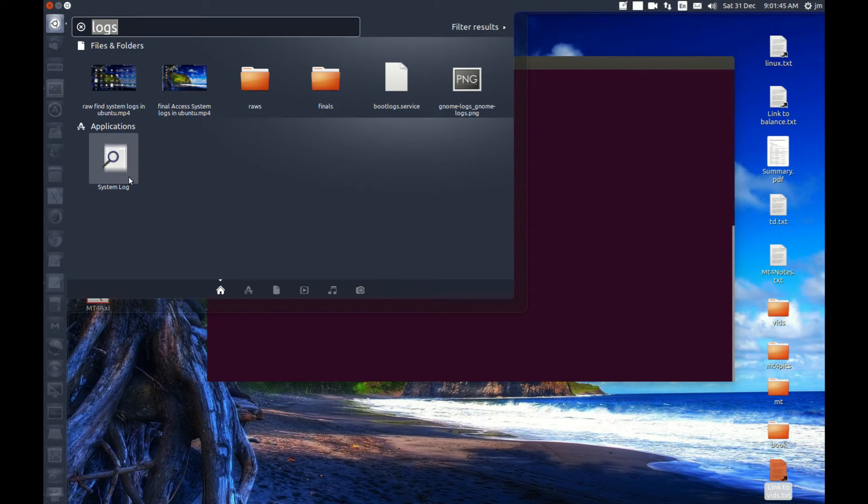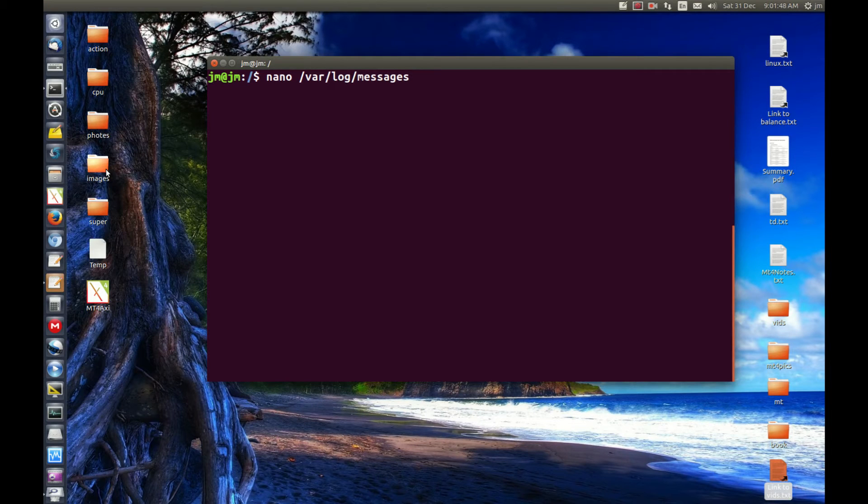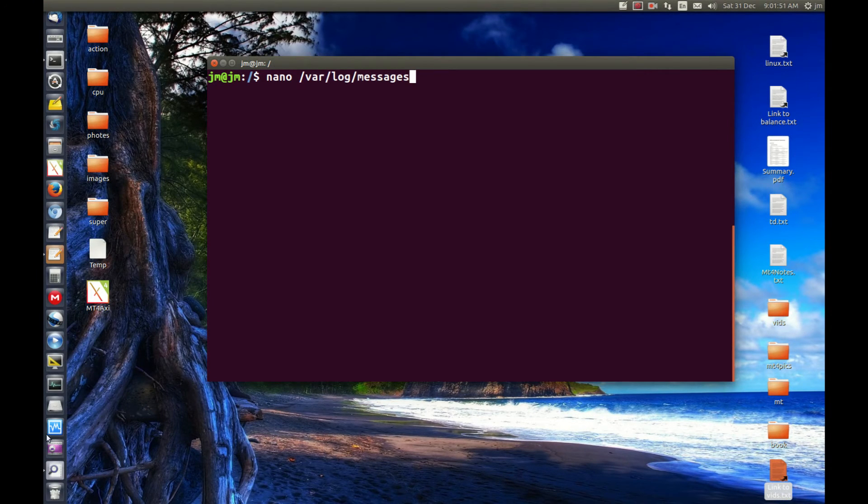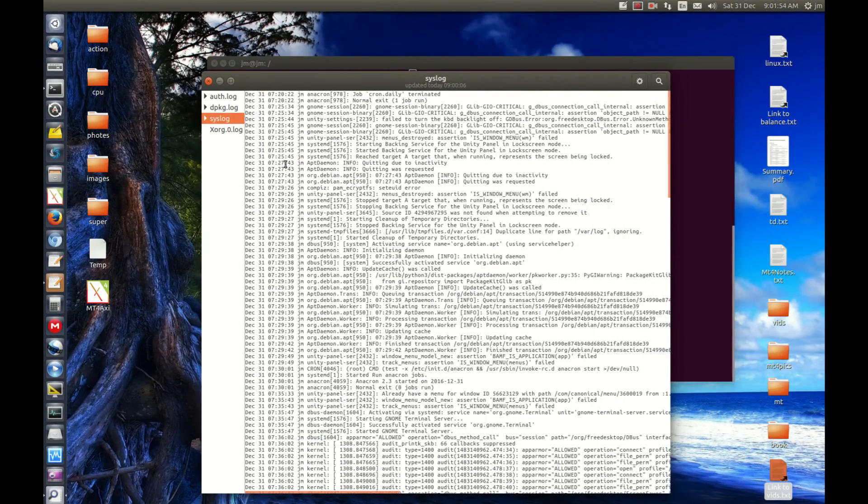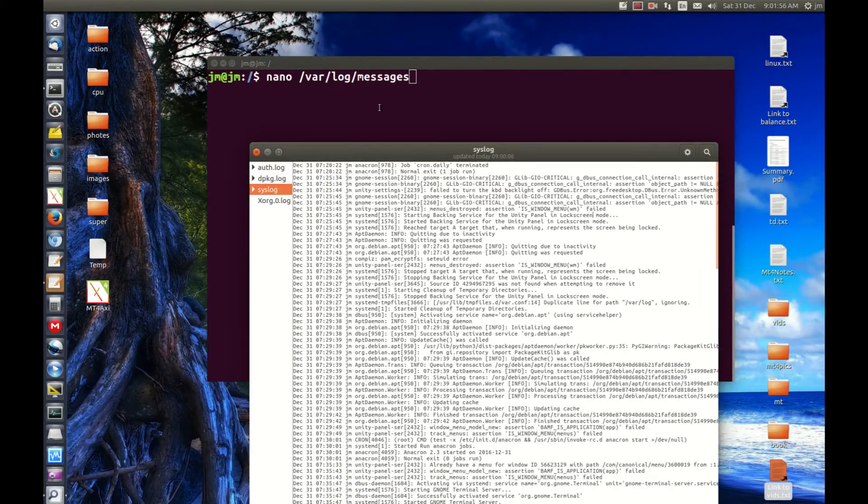So first of all go to the logs, the GUI system logs in Ubuntu. Open that up for a second, if it chooses to display, there we go, and there you go, you'll see the syslog, which is actually where messages are these days.